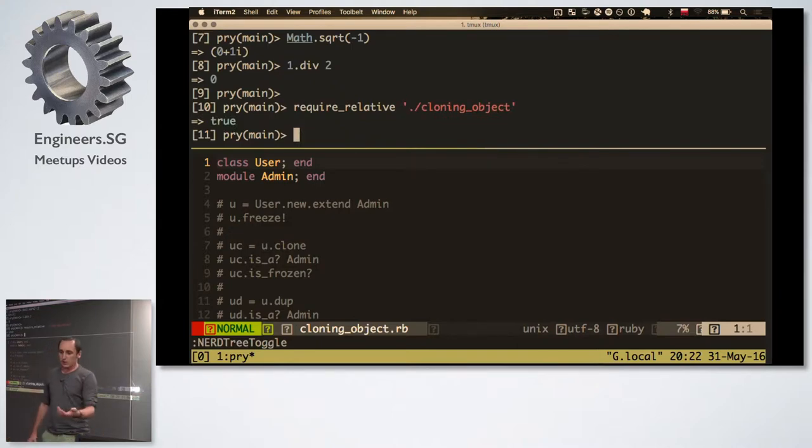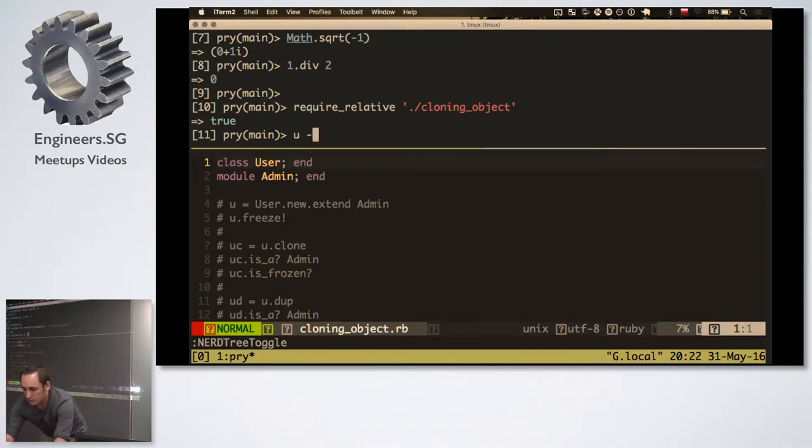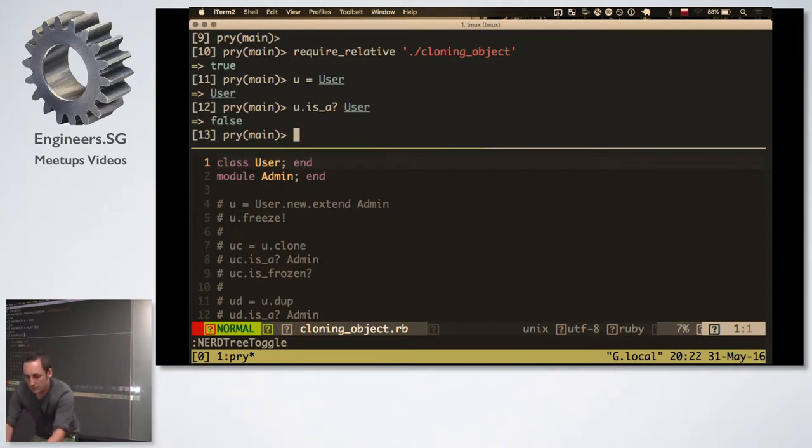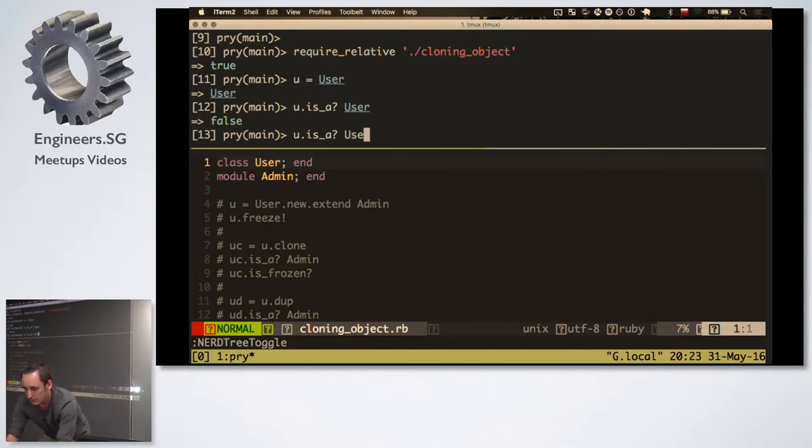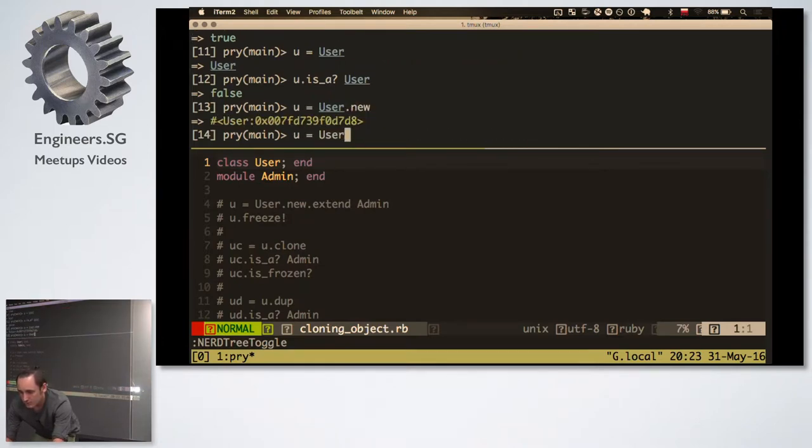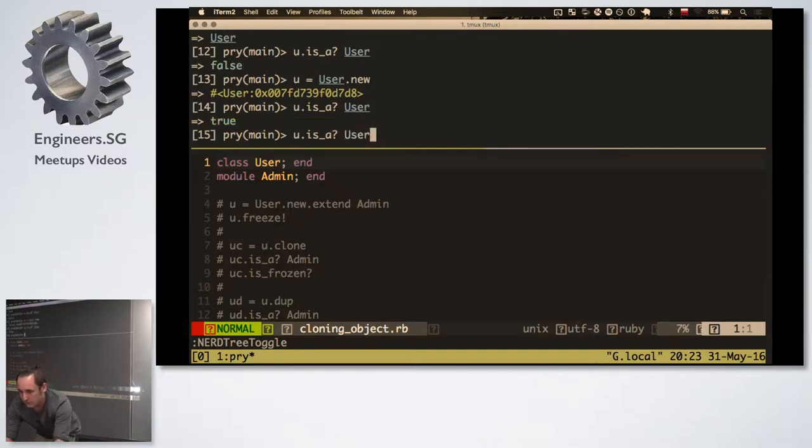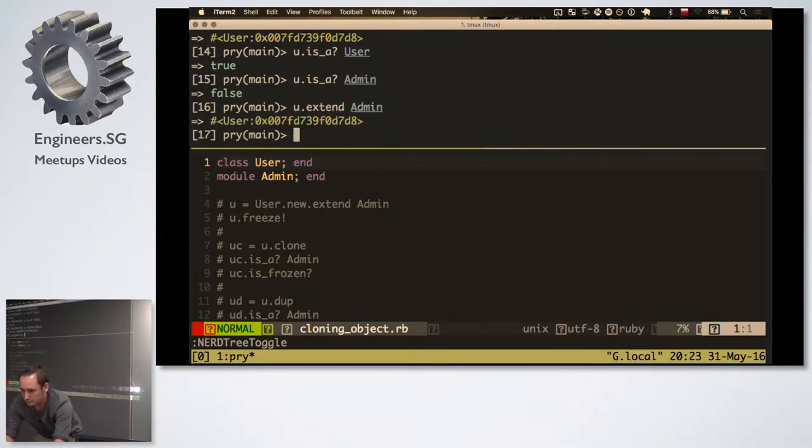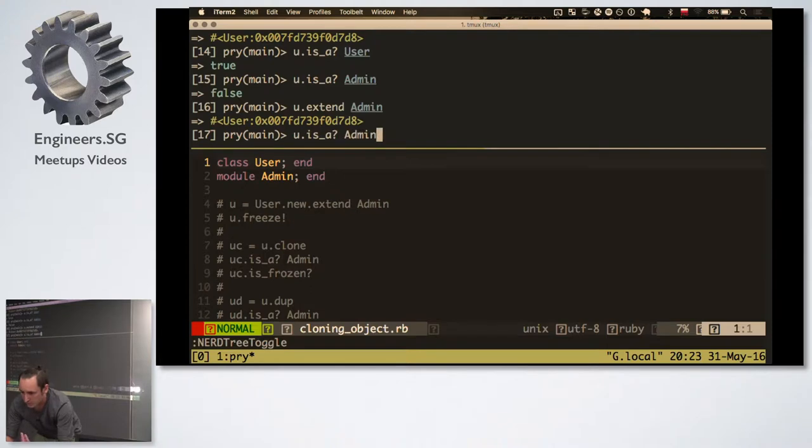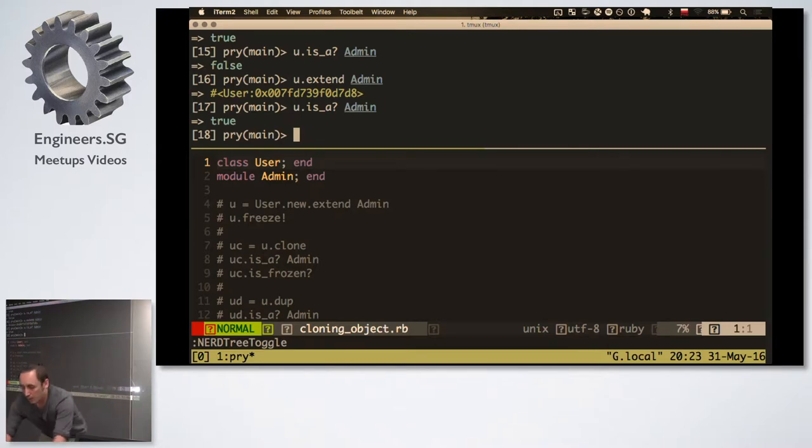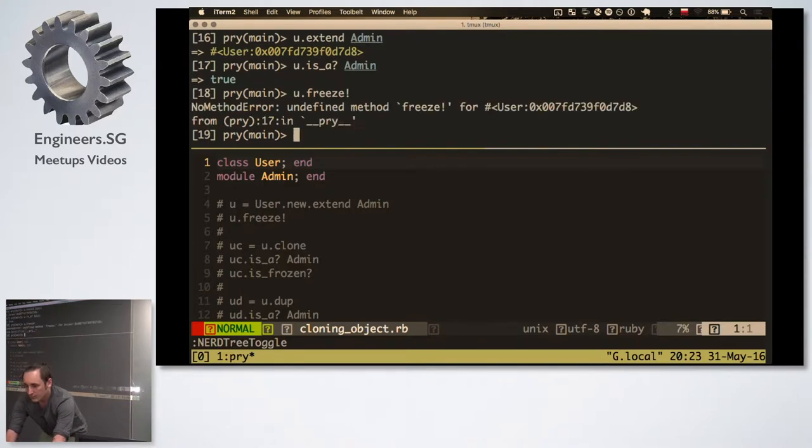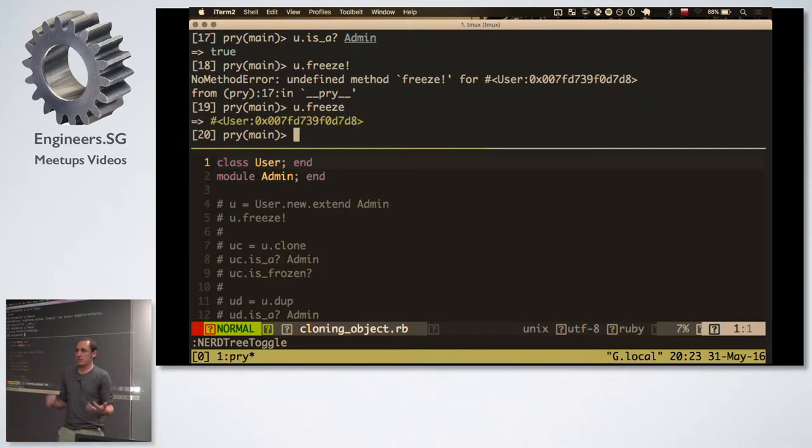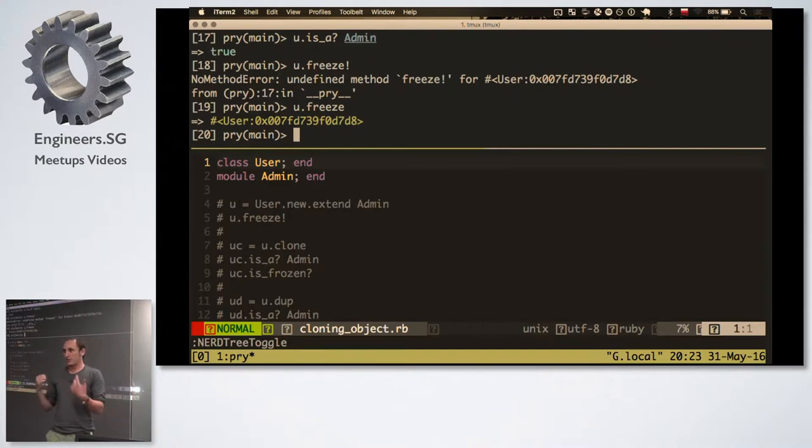And now let's do this. So I've required this code. I've got just class user, and I've got module admin. And now I have you equals user. Of course. It's not a user. That's interesting. Yes. User.new. So now it is a user. Is it an admin? It's not an admin. Now I do user.extend Admin. Now I've got the same user, but it is also an admin. So this one single object is an admin.